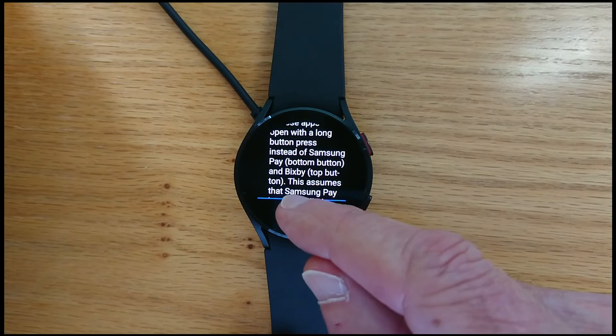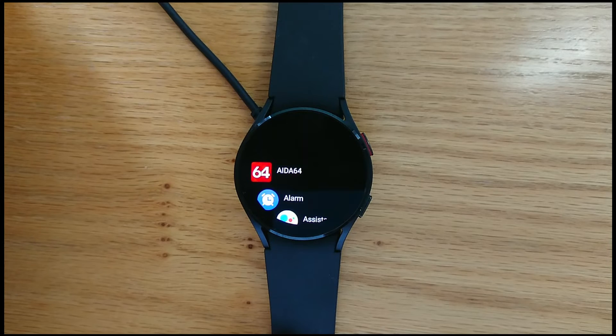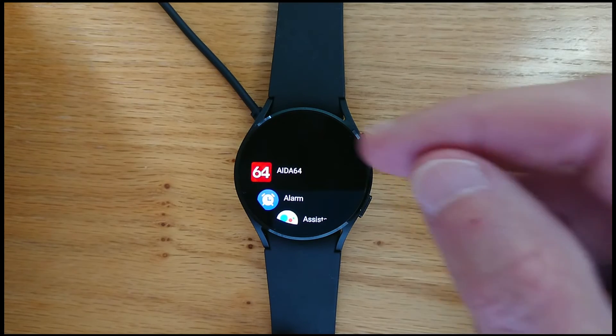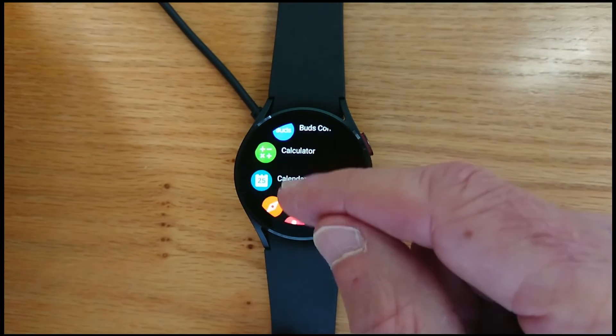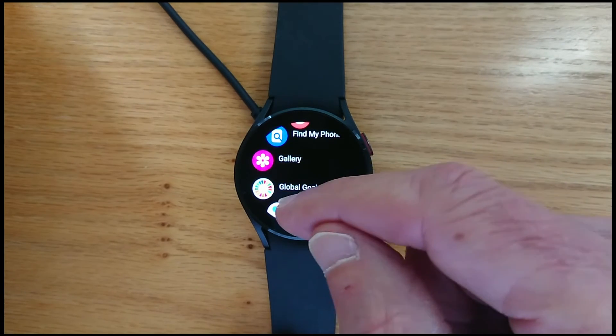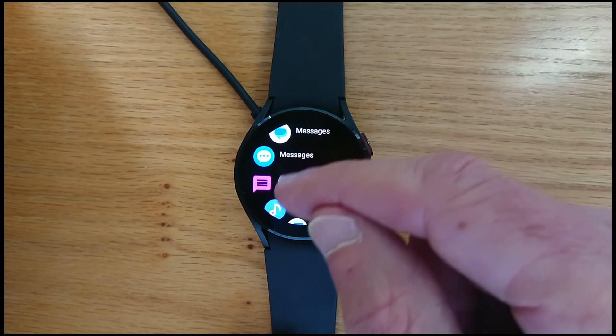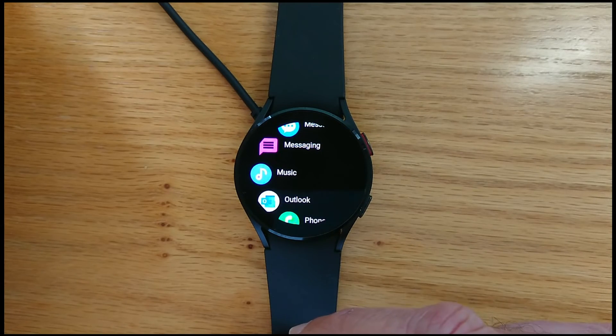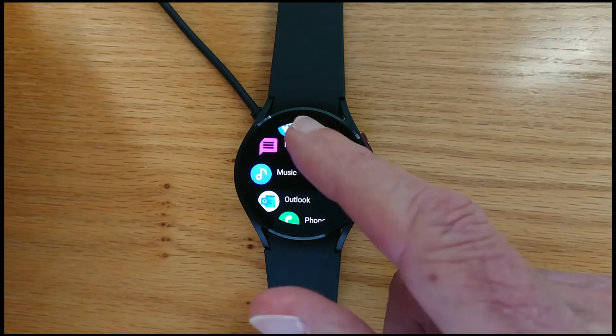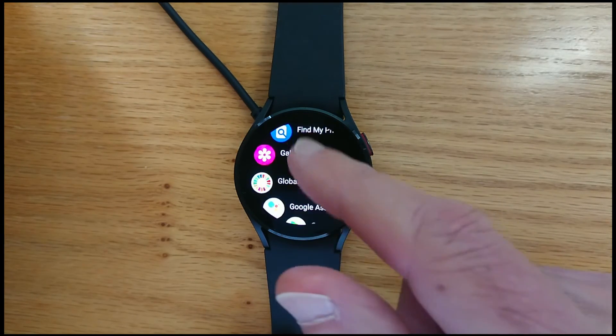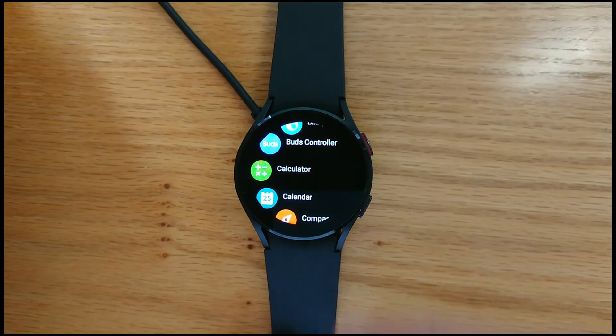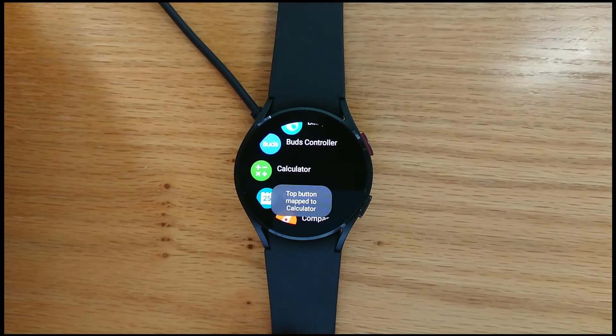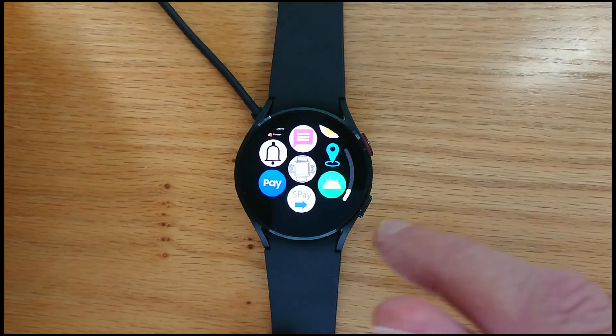Now if I tap done again, it's going to take me to a carousel of all of the installed apps on the watch. And let's just decide which apps we're going to map to which of the buttons. So for example, let's see, let's map music to the bottom button. So I'll just short tap. Bottom button mapped to music. And if I long tap then it will map the app to the top button. So let's choose calculator. Let me long tap that. Top button mapped to calculator. And now we're done.